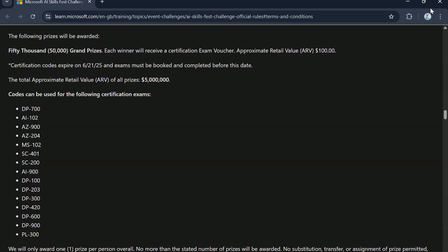So folks, first thing first, certification codes expire on 21st of June 2025. So if you get these vouchers, make sure you book your exam and complete them before this date.